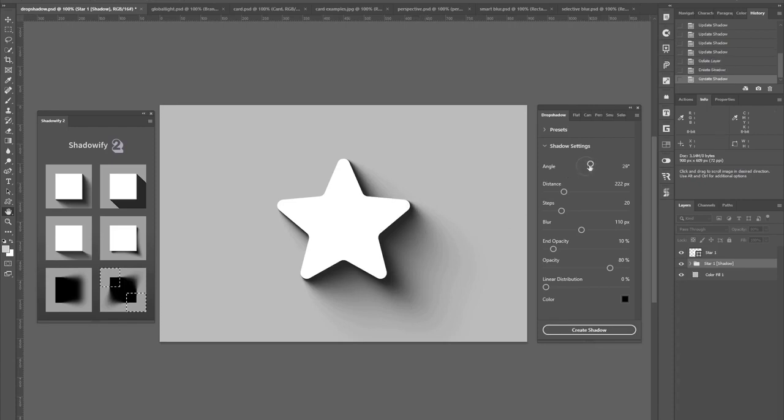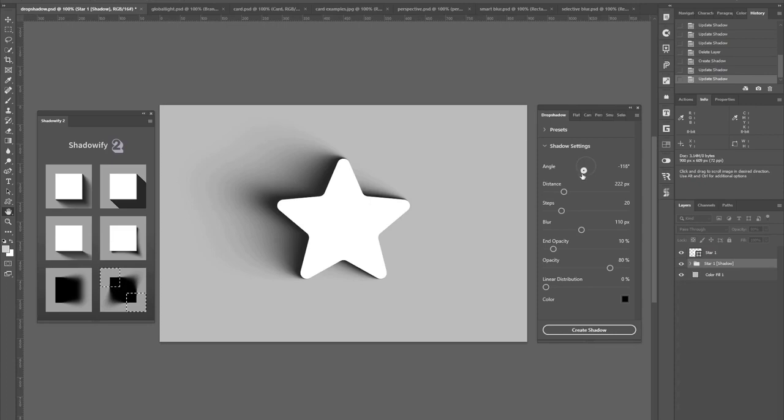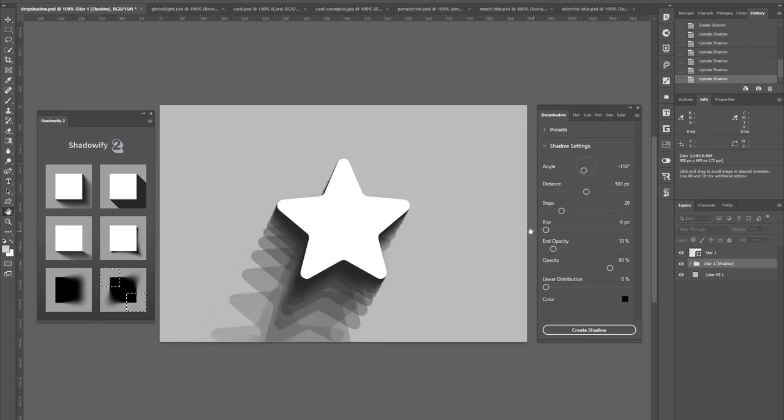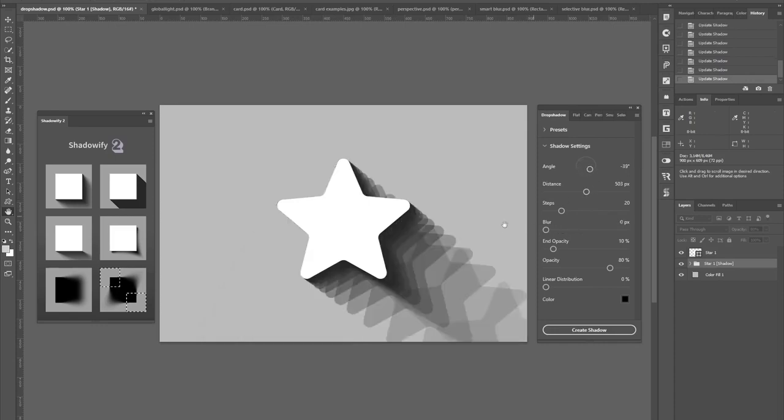You can then play around with the settings here, like the angle or distance and the shadow gets updated immediately. Now if I turn off the blur completely, you can even see how the panel is working by blending together multiple individual drop shadows.